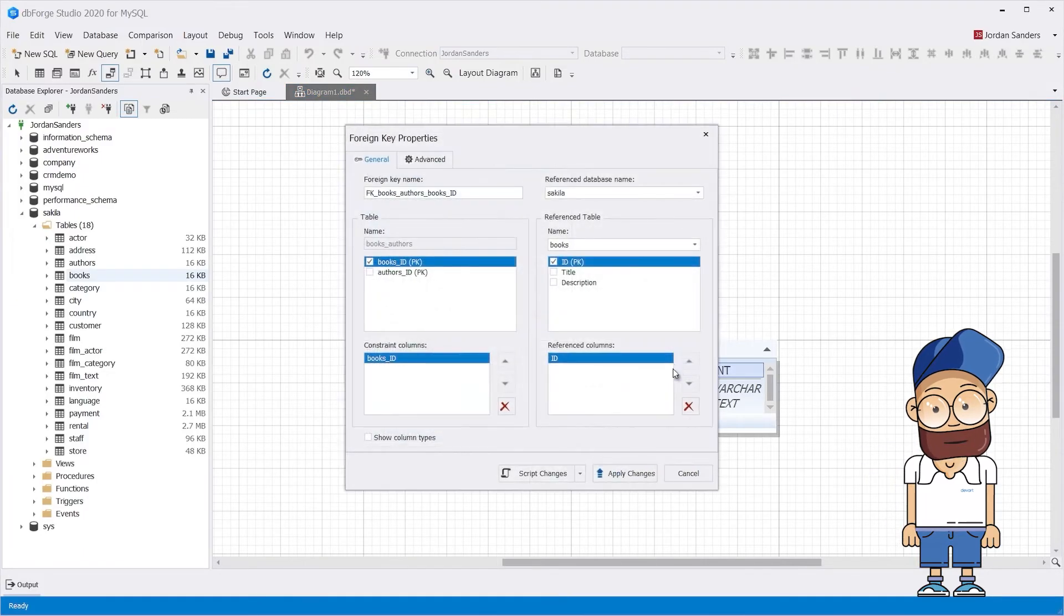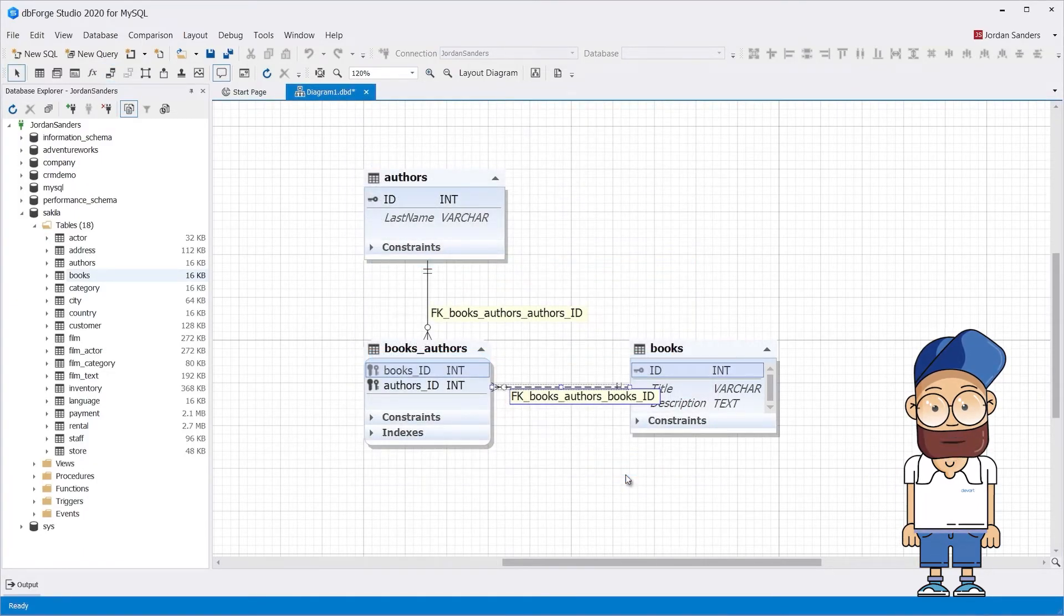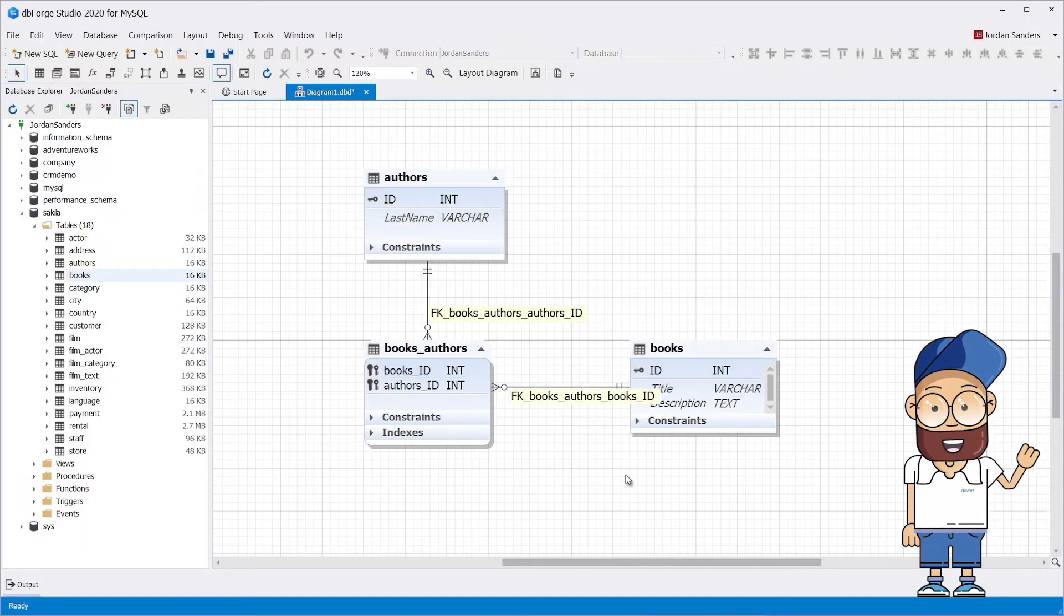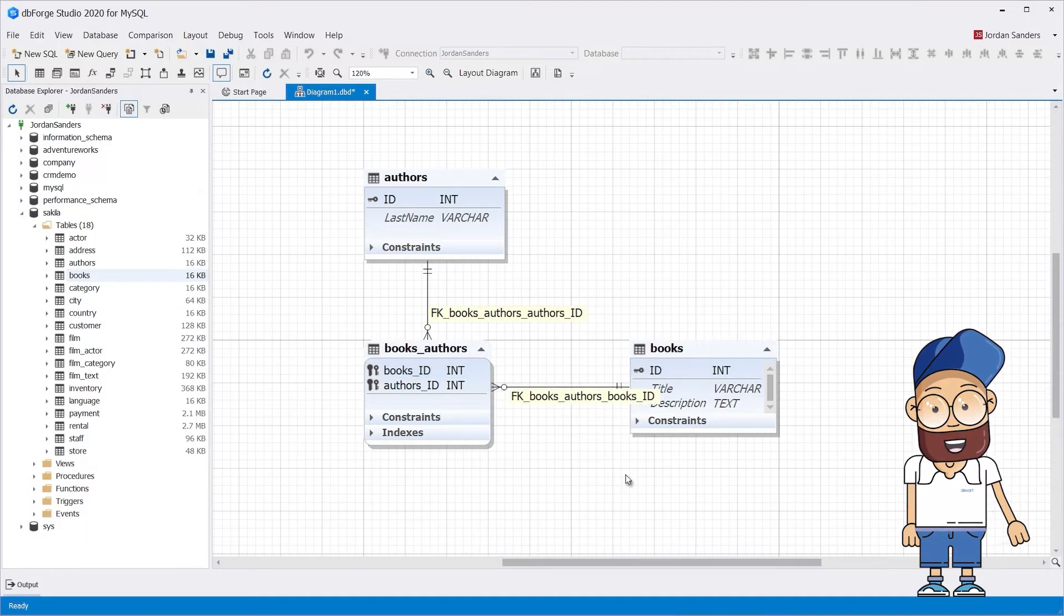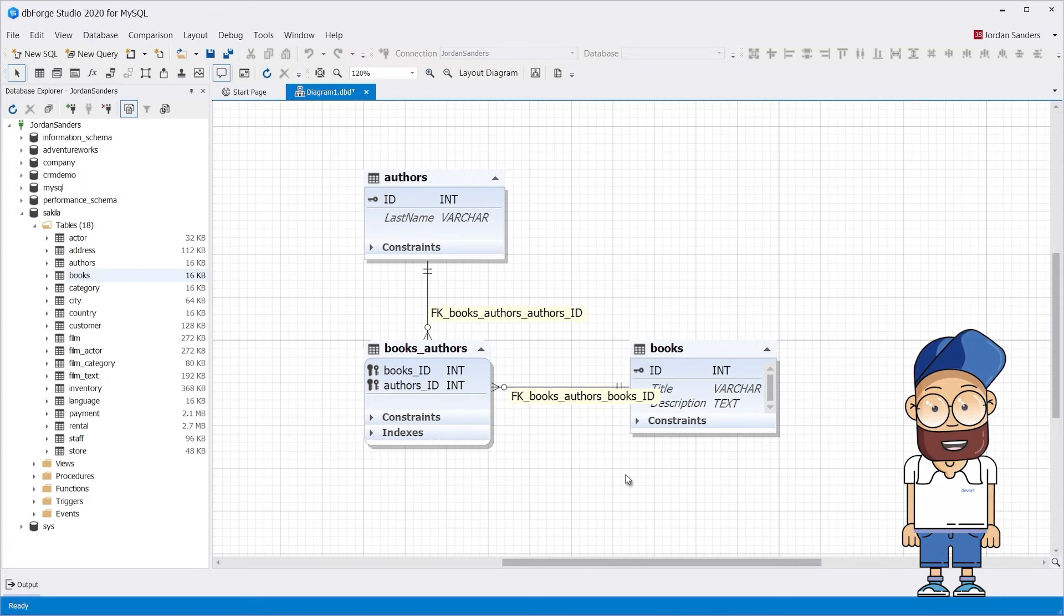Please note that when creating the Books_Authors junction table in the diagram workspace, the data from the source tables is not inserted. Although you can copy the rows between different tables or within one table using the Insert Into Select From query.